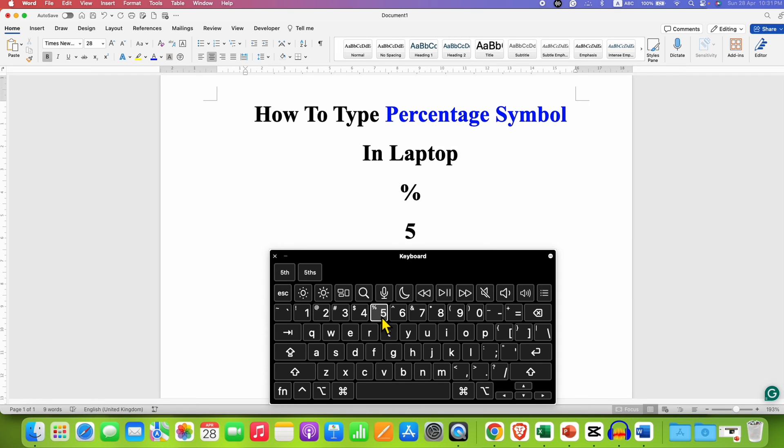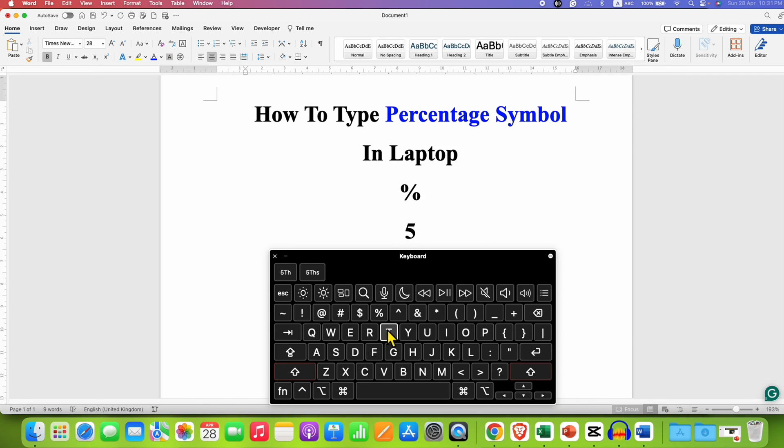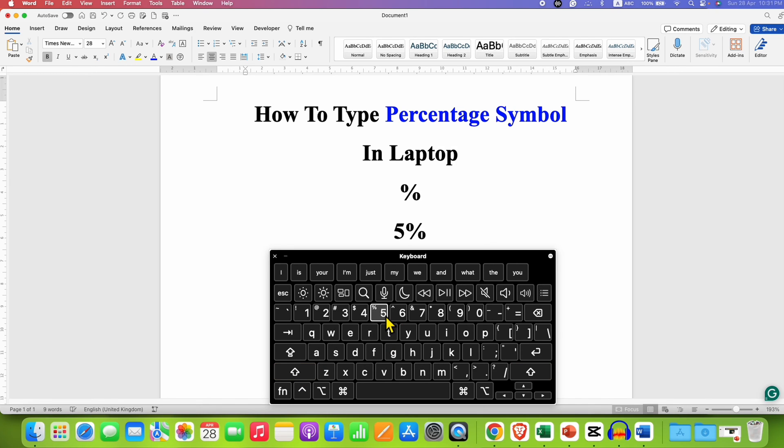To type the % symbol, which is a secondary key, you need to press and hold this shift button on your keyboard and then press number 5 on your keyboard to get the % sign.